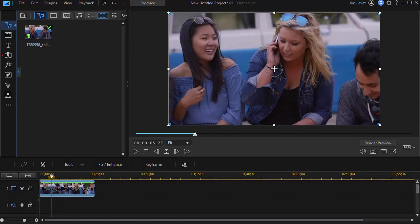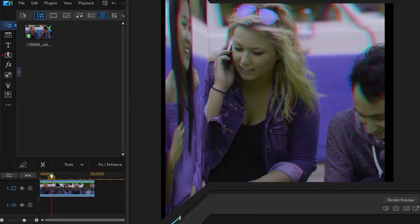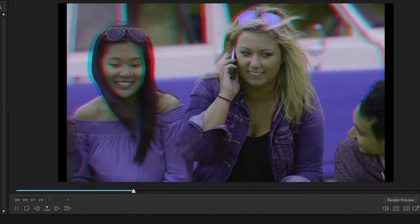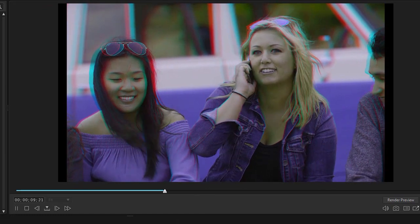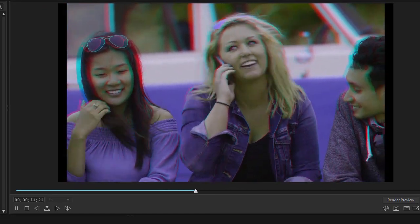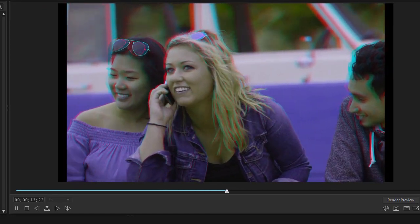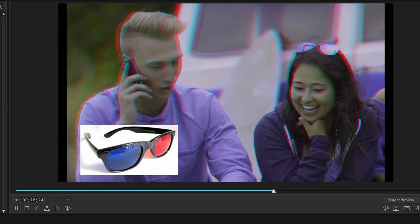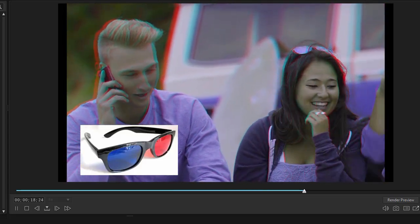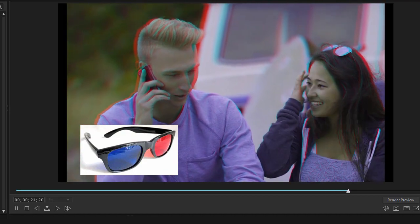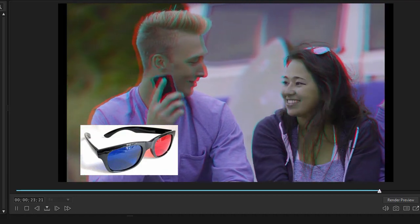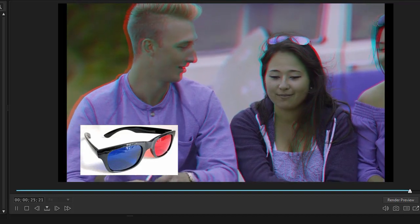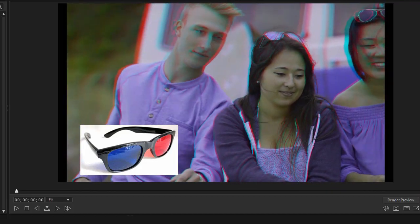In this tutorial in CyberLink PowerDirector, we're going to show you how to create 3D video. Now 3D video is a bit of a novelty, but it's been around about 90 years. The example you're looking at right now is using the anaglyph method, where you need glasses where one lens is red and the other one is cyan. You can pick these up at Amazon for anywhere from about $3 to $12, depending on whether you want a cardboard frame or a plastic frame.